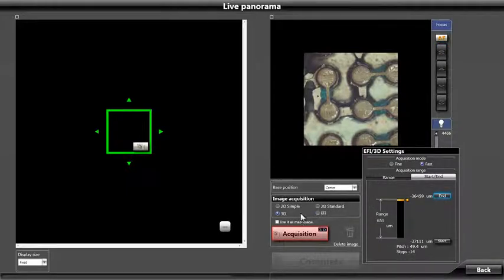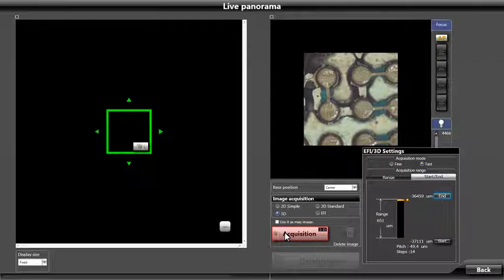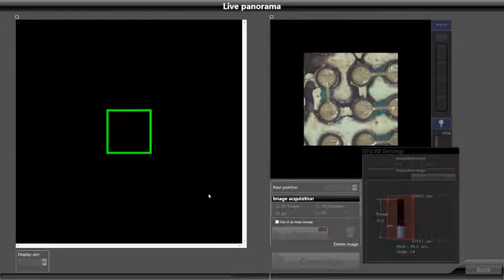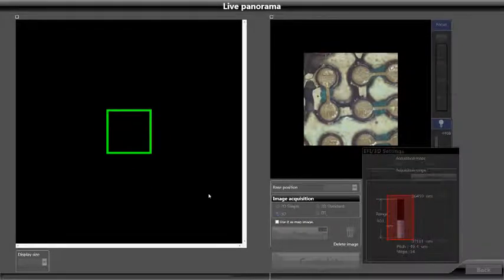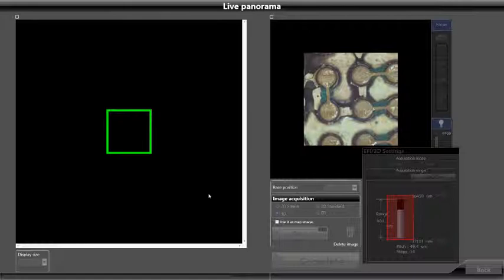Next, we will click on the large acquisition button to begin capture of the 3D range selected. As the scan occurs, we can watch its progress with the display bar.